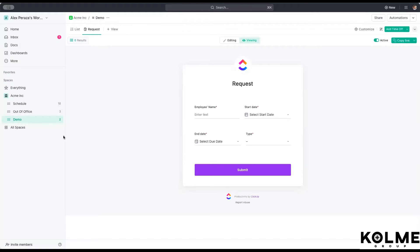Every time that the form is submitted, it will create a request in that specific list. So this is very important to be able to identify it. Once those two pieces are set up, we can also incorporate the template into the creation of that form.